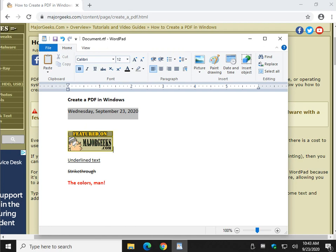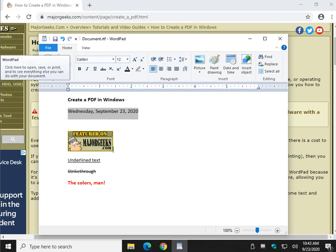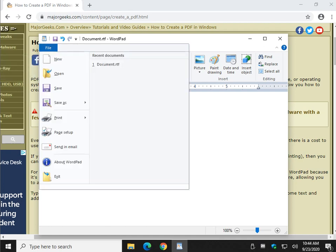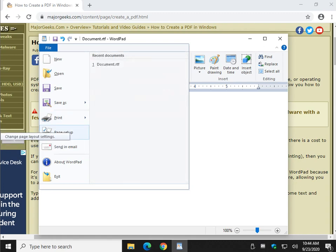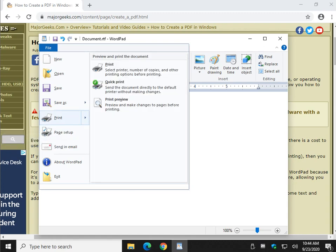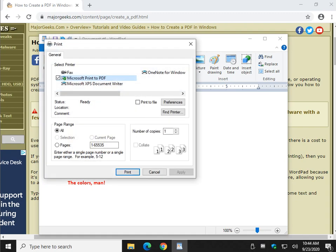Now, any program that you have that you're using to print as a PDF has to have a print option. File, and again we're using WordPad in Windows, so you all have WordPad. And you click on print, and all you want to do is make sure that you've highlighted Microsoft print to PDF.